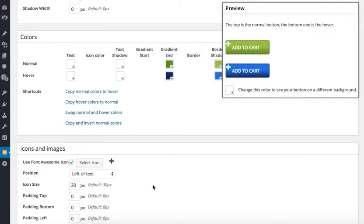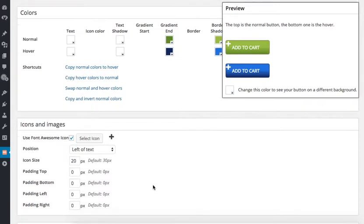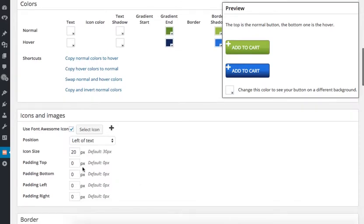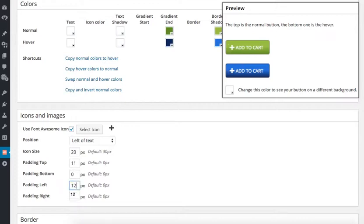Then I need to position it using the padding. Entering in 11 pixels from the top, centers the icon vertically and then I use the left padding value of about 12 to move it closer to the center horizontally.